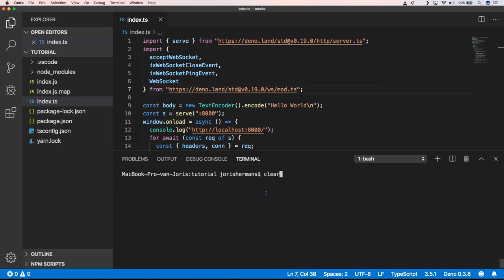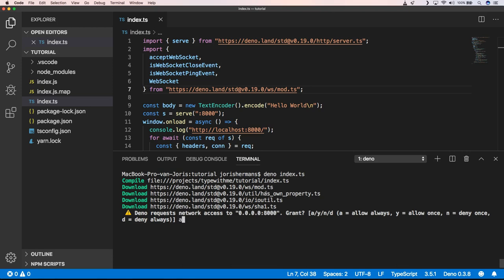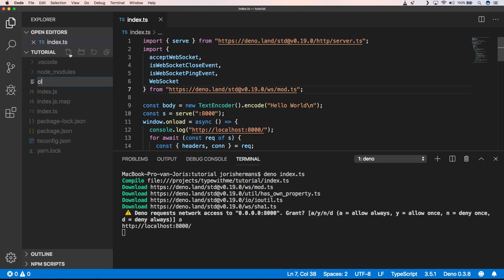So when we now start our server, can grant it. And we have our localhost 8000 running. So that's great. So what we can do now is create a client.